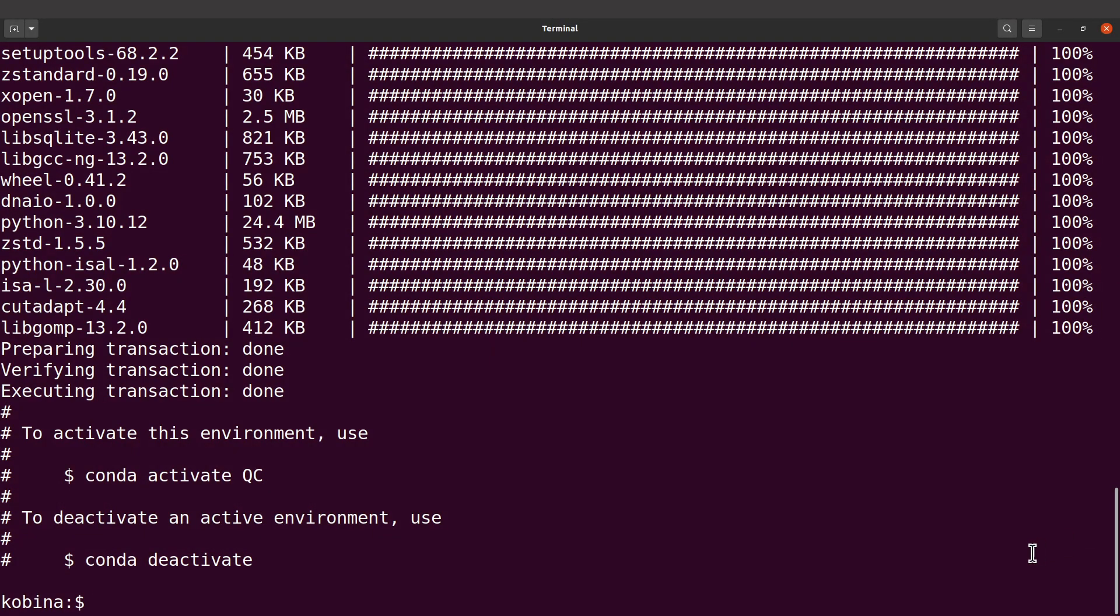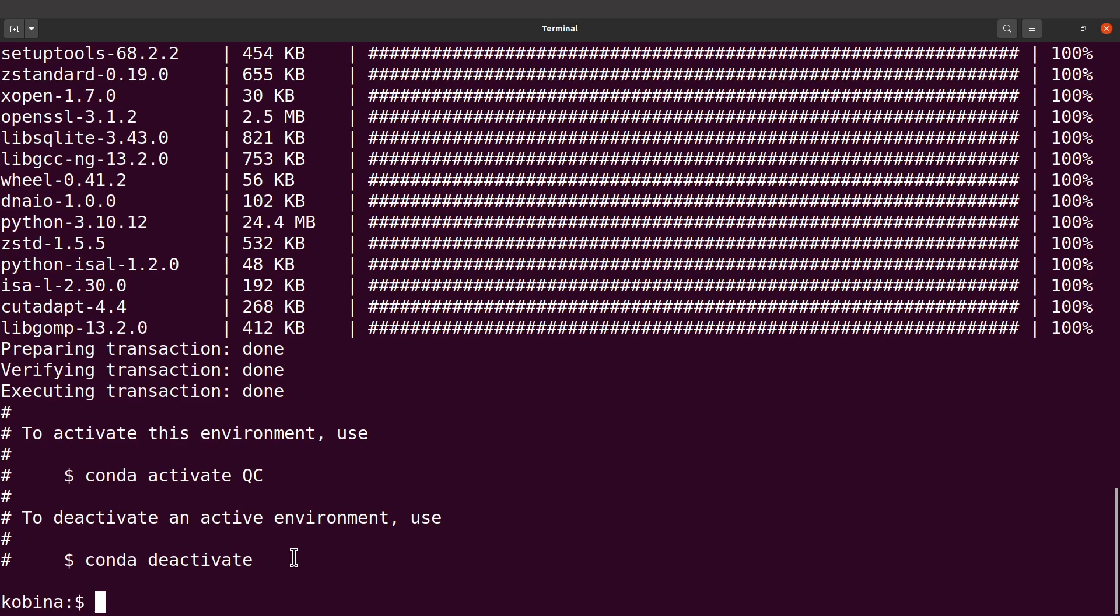Okay, Cutadapt has been installed. If everything is okay then you will see this message coming up with instructions for activating and deactivating the environment.